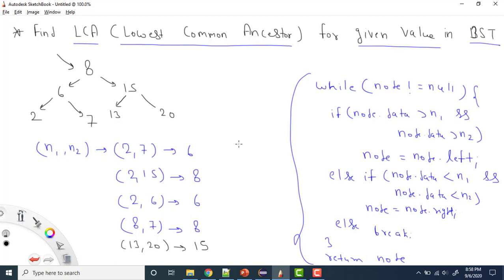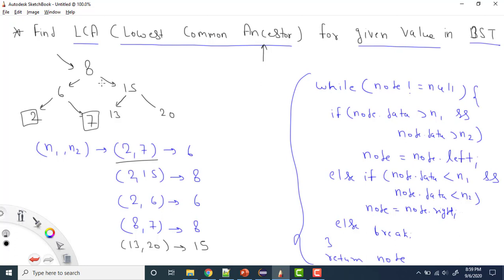Let's understand the question first — what is LCA or Lowest Common Ancestor. We are given this BST. Let's take the example where we have two values: 2 and 7. We need to find out the Lowest Common Ancestor. An ancestor means a parent — it could be a parent, grandparent, or any parent node above. So for 2 and 7, where 2 is here and 7 is here, the ancestors are 6 and 8.